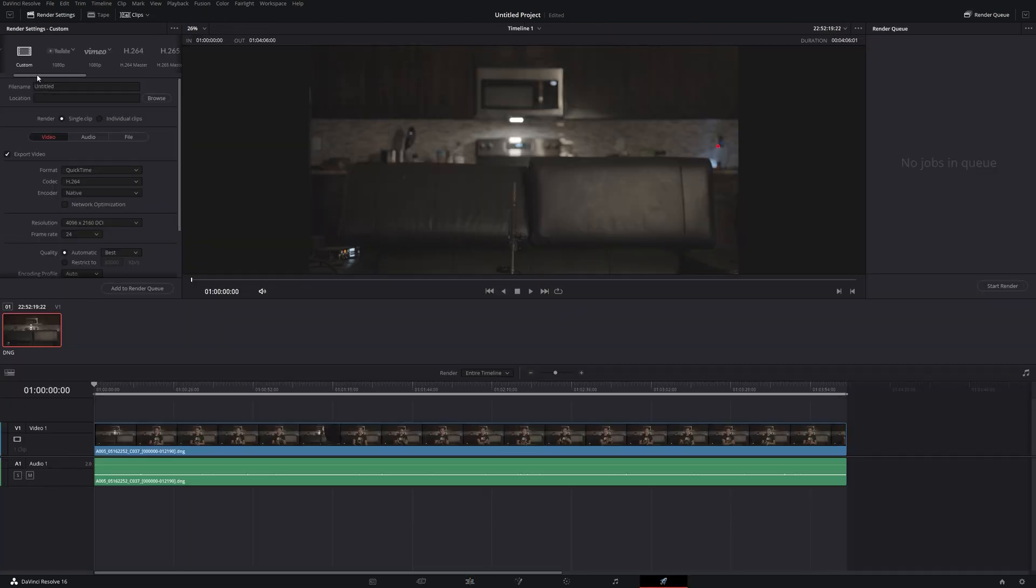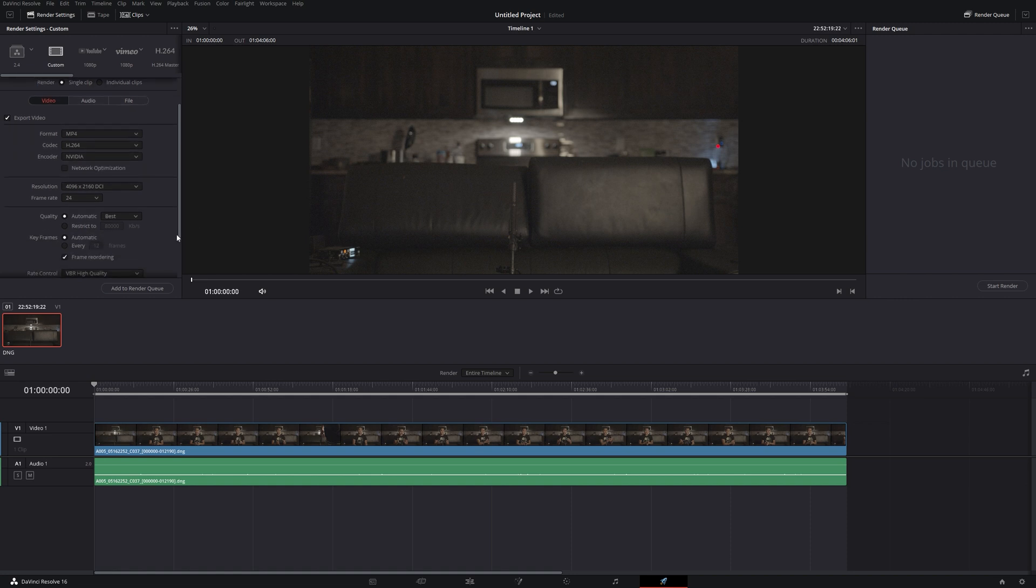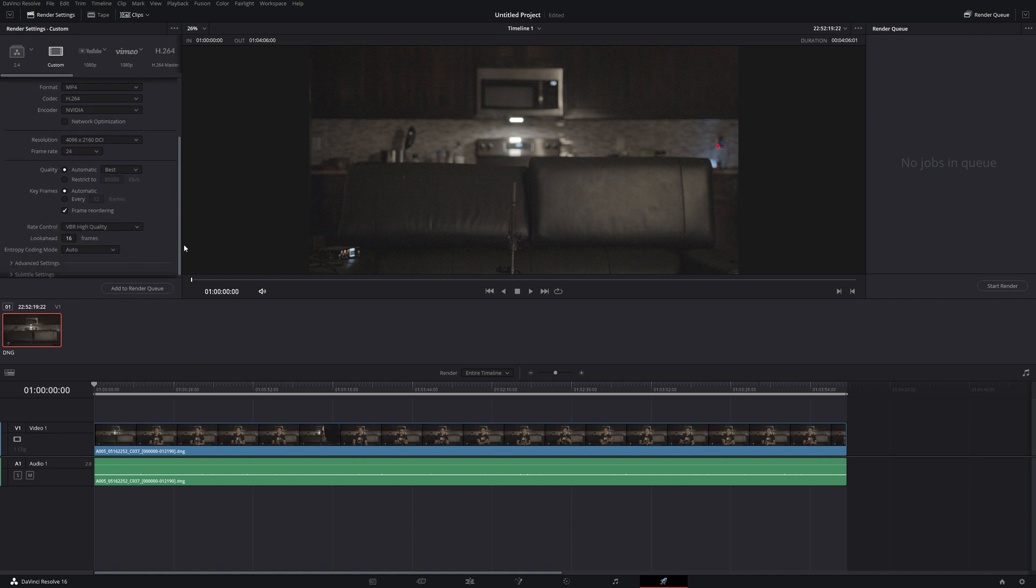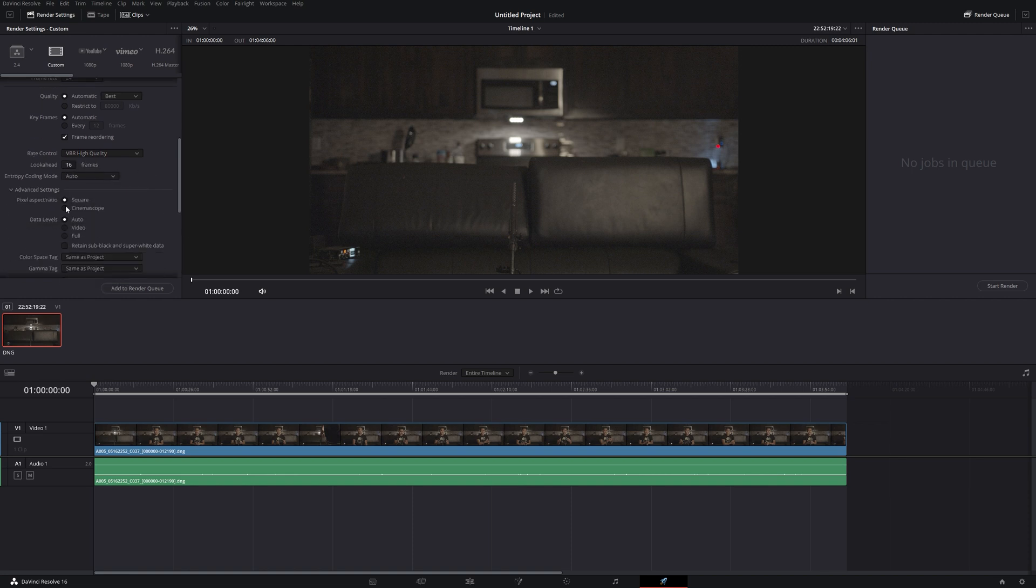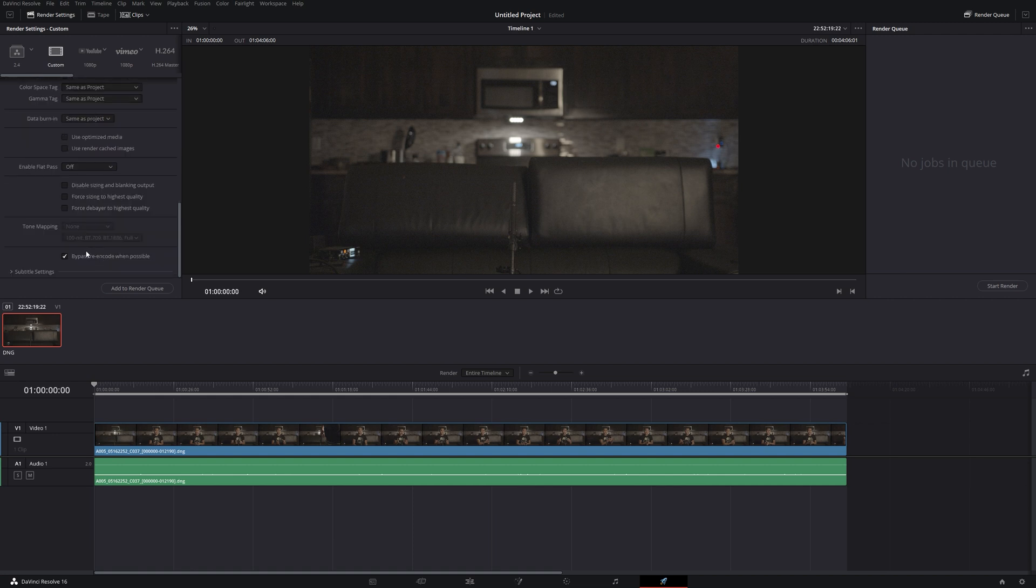And then we're going to try and see if we can copy the same settings. And H.264, NVIDIA, we'll do best, do VBR. So key frame here 12. Okay. I'm going to leave this on.